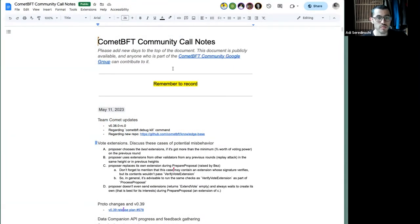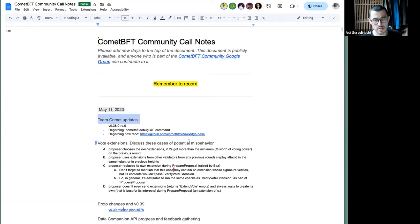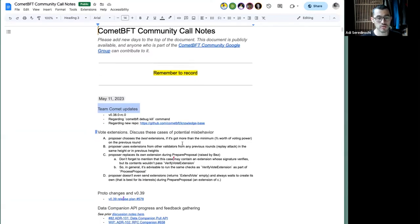Welcome everyone to the community call. We skipped it two weeks ago, so we'll try to catch up. The agenda is pretty lightweight, but we have the usual updates and we're going to talk about vote extensions — specifically some potential misbehavior and pitfalls that they open up, which is probably going to be the bulk of the discussion today.